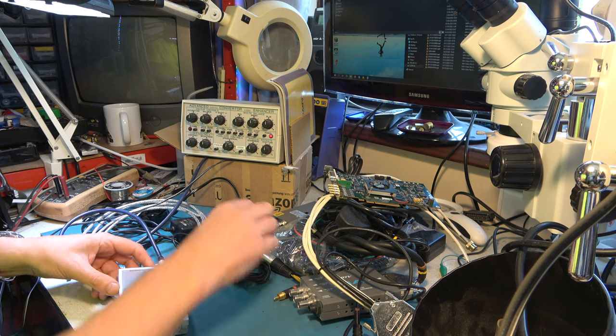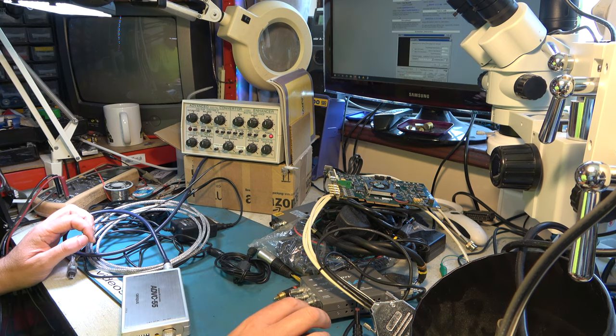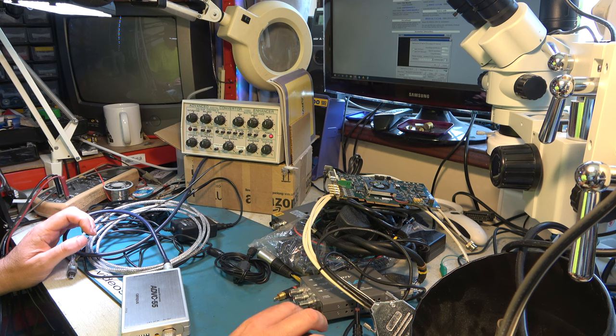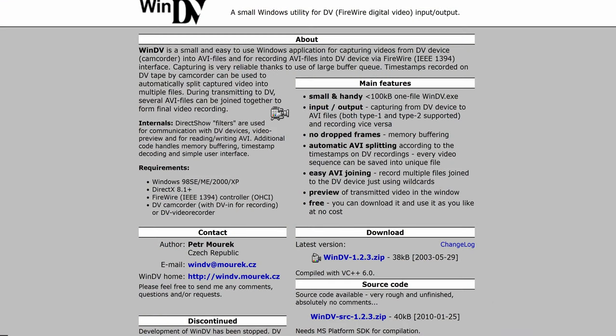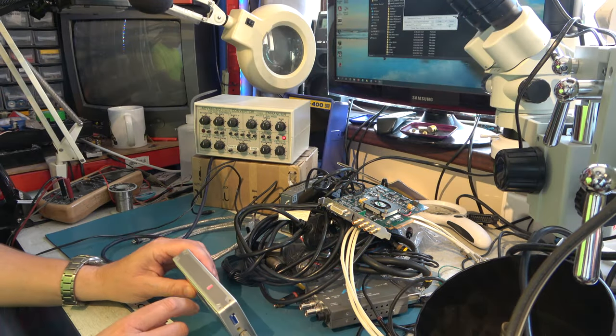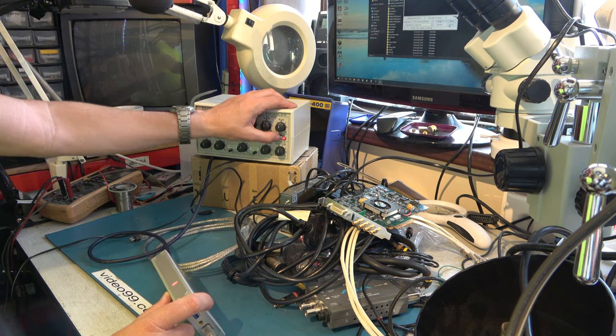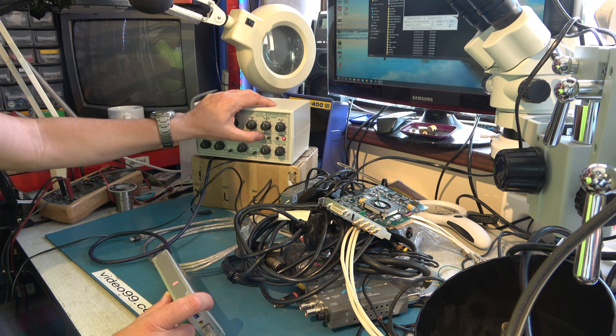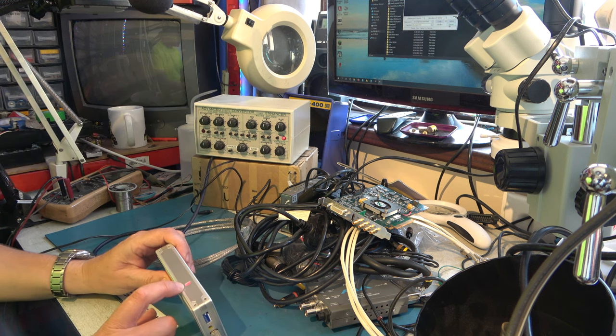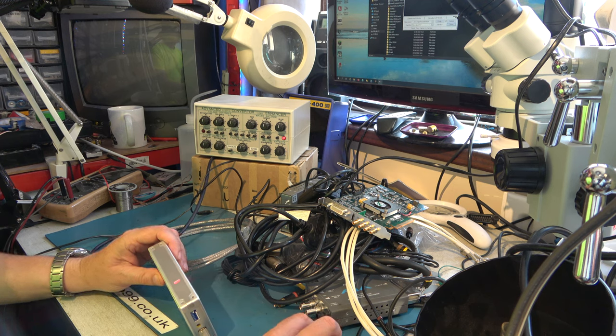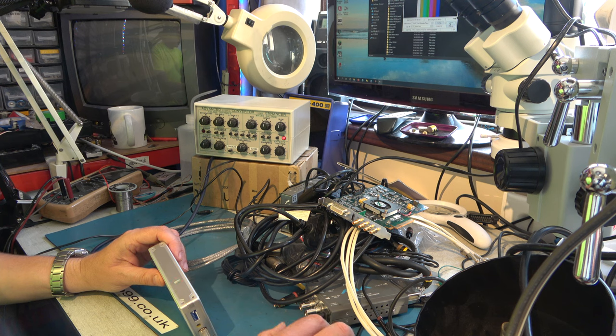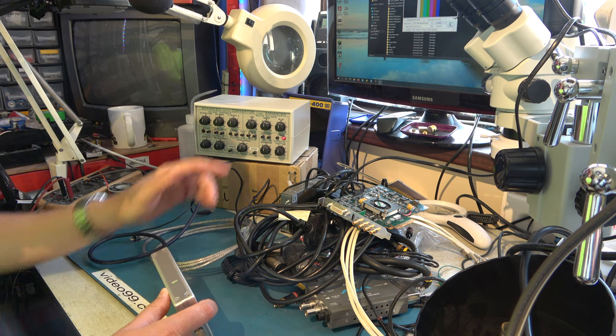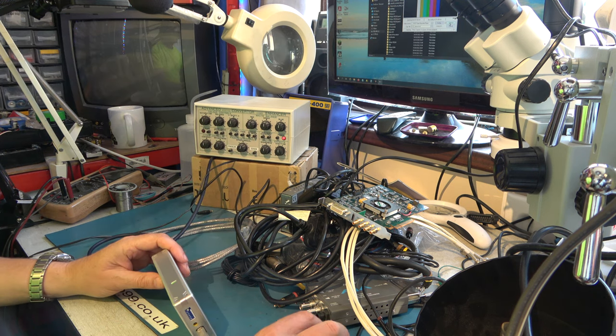And we can capture on this computer. We're going to use the WinDV app, which is a free and capable, but somewhat elderly and not recently updated, DV capture tool. I really like this and do wish it had been kept up to date. Right, so I have the Canopus ADVC55 here. Connected to this time-based corrector, which I'm going to power up with a color bar test signal. Still got a red light on there. I started up WinDV and I'm just going to try capturing. And that's gone green.